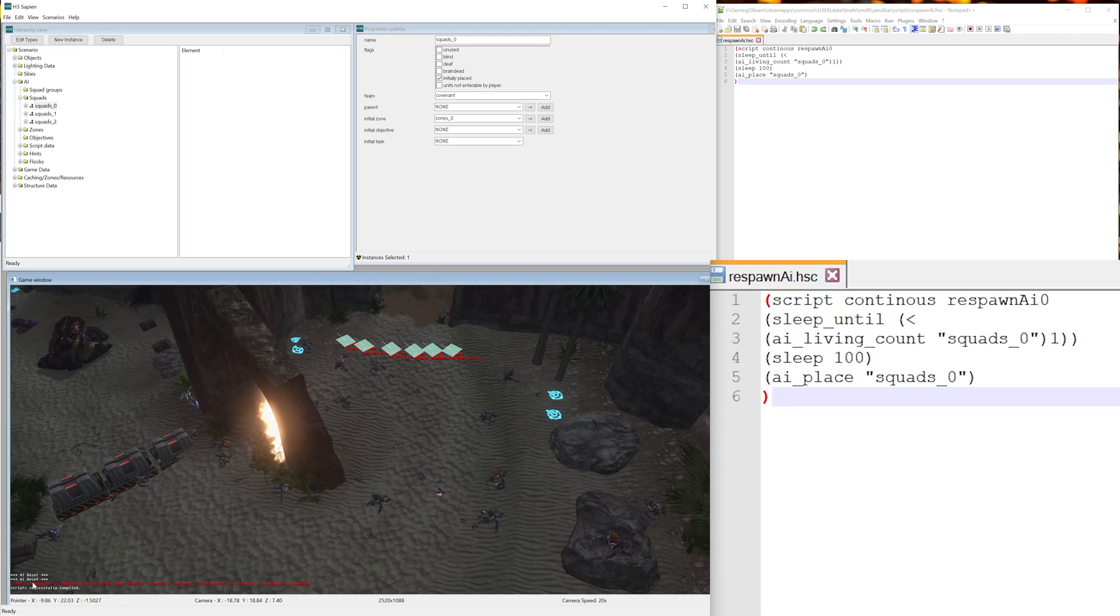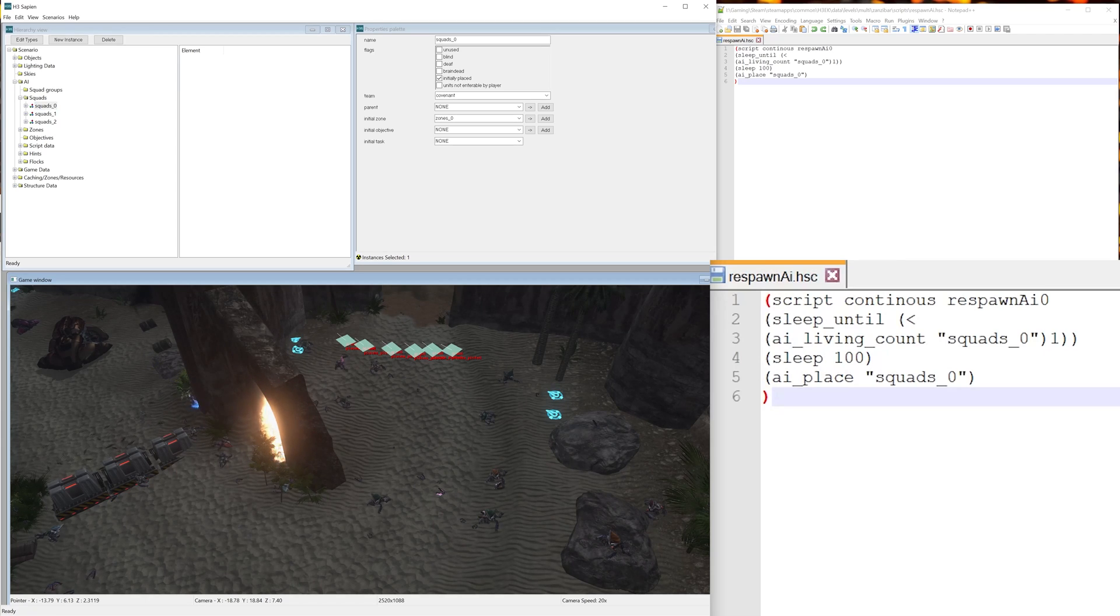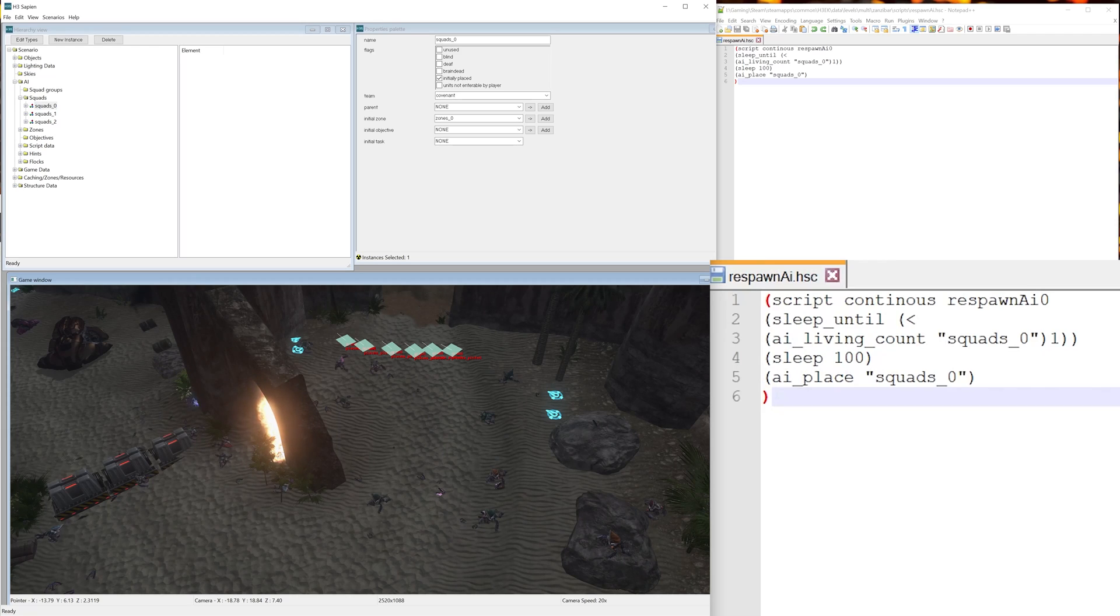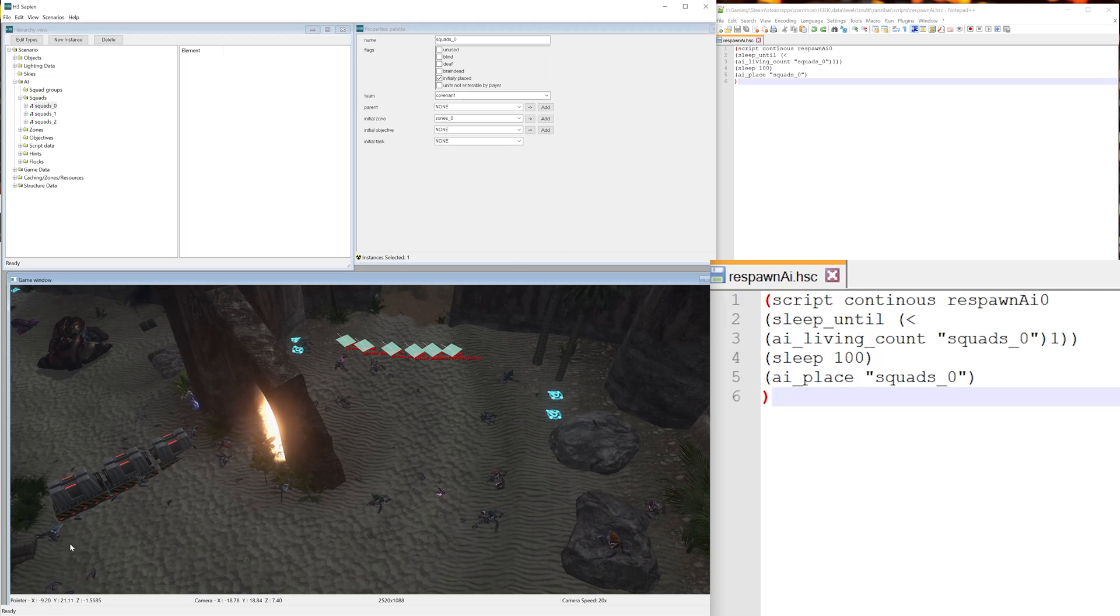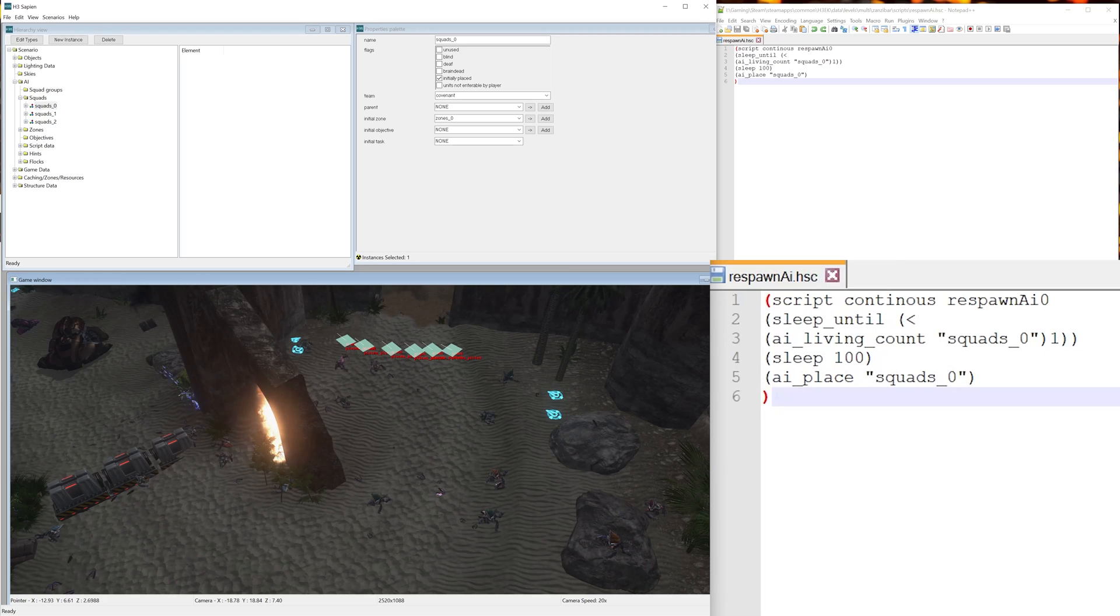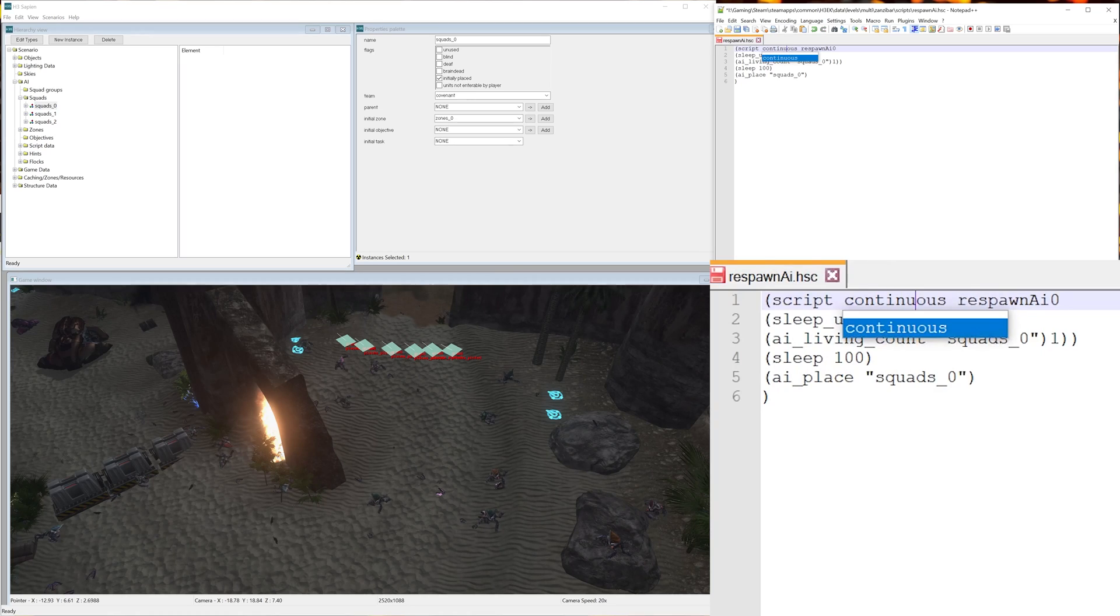Cool. Now the next thing you want to do is go file, compile scripts. And you'll see here it actually says I have an error, and that's because we can see I wrote continuous wrong. So it's important to make sure all your spelling is correct or else it'll say an error.